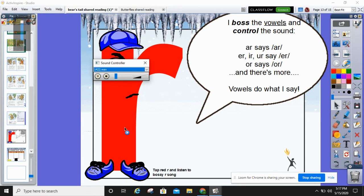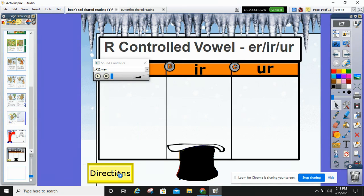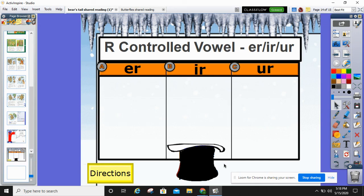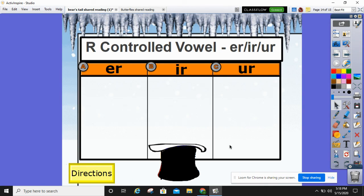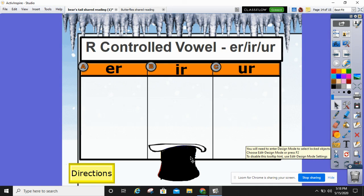Oh, the bossy bossy R always gets his way. It's the bossy bossy R that always has his say. I wish upon a star that you won't get far from here without a bossy R. You got the bossy bossy R — burn and turn. You got the bossy bossy R — sir and her. You got the white star, but you won't get far from here without a bossy R. You could make a foldable and write down the ER bossy words, the IR bossy words, or the UR bossy words — do this with your mom or dad.